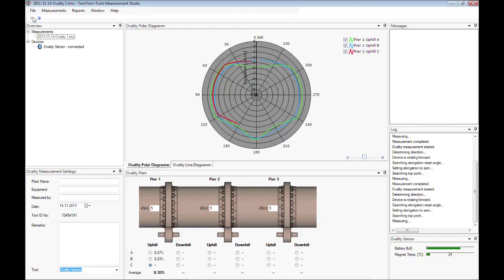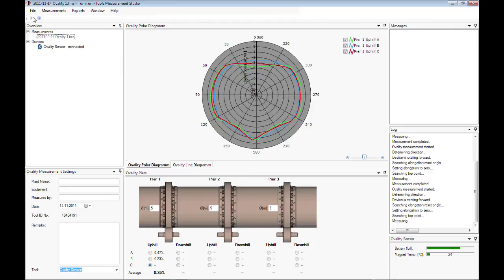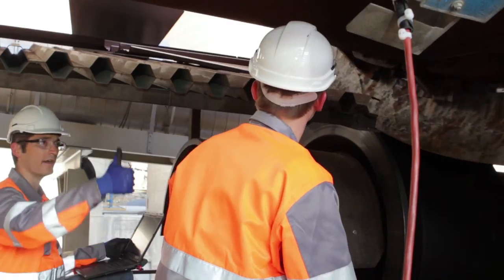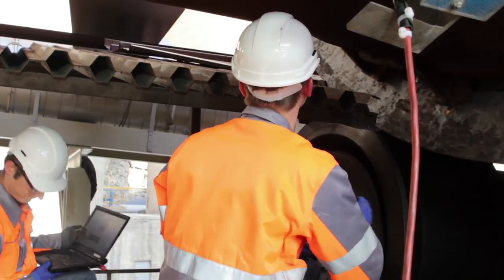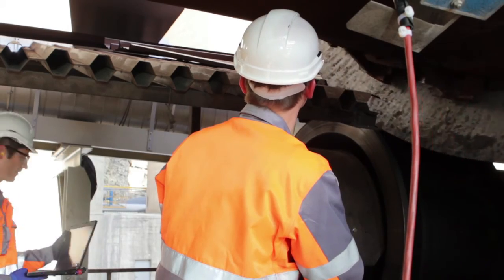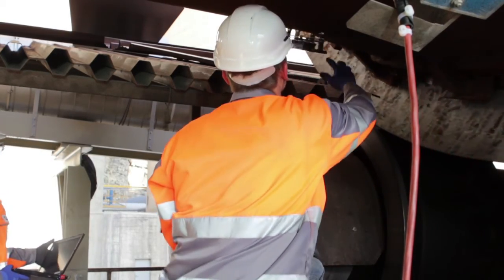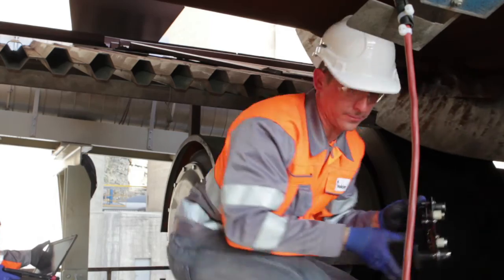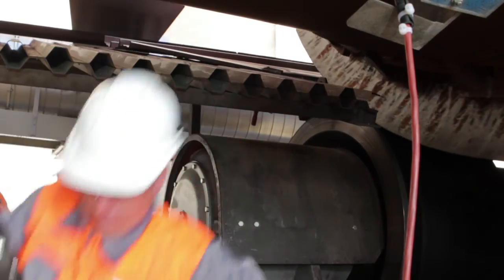Once the measurement is finalized, remove the tool. Avoid leaving the instrument unnecessarily attached to the hot kiln as it might overheat after a period of time. Please be cautious when handling the sensor after removal, as the magnets will be very hot. Do not touch them and do not place the ovality sensor in the box before it has cooled down.